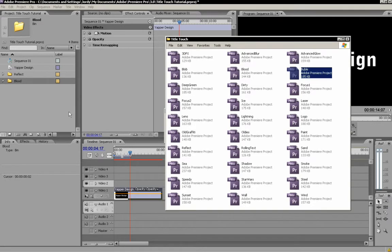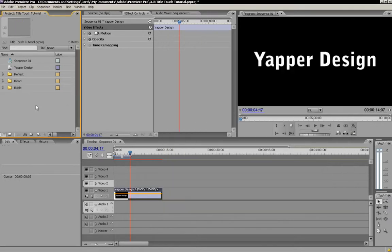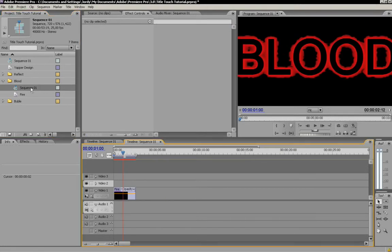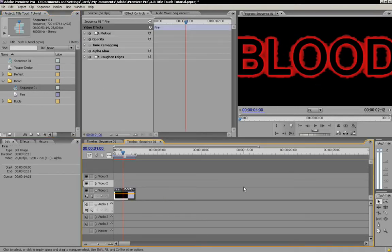Yeah. Bubble. Bubble is cool. I'm going to start with the blood one. I'm going to open up the sequence. We already see an example of it.